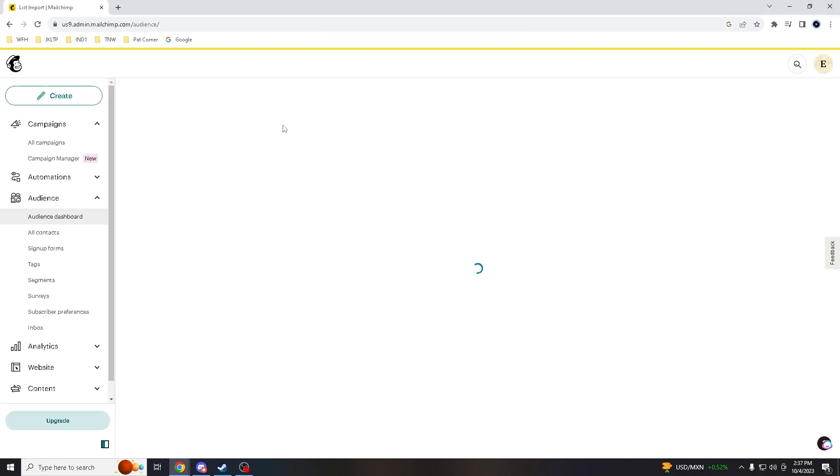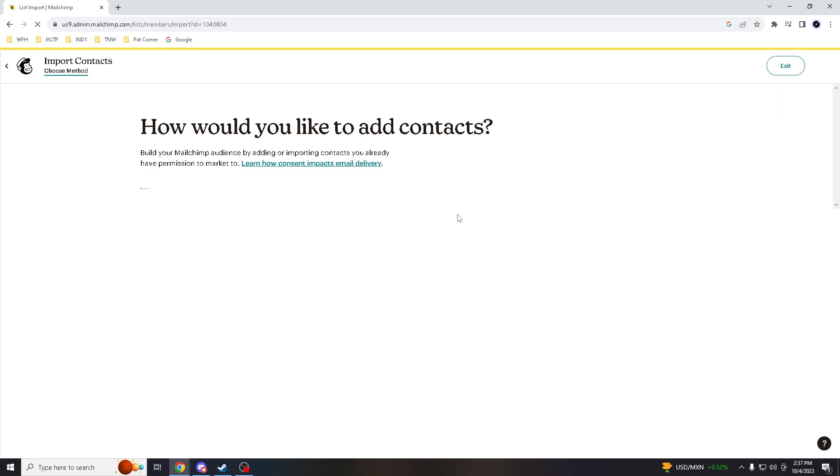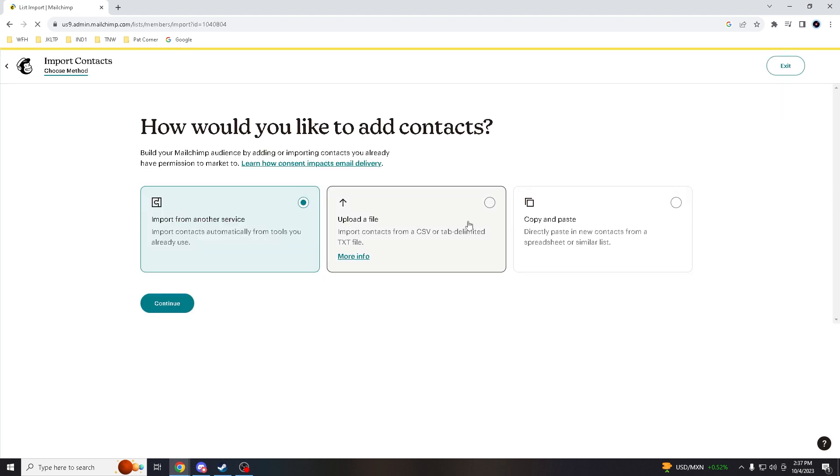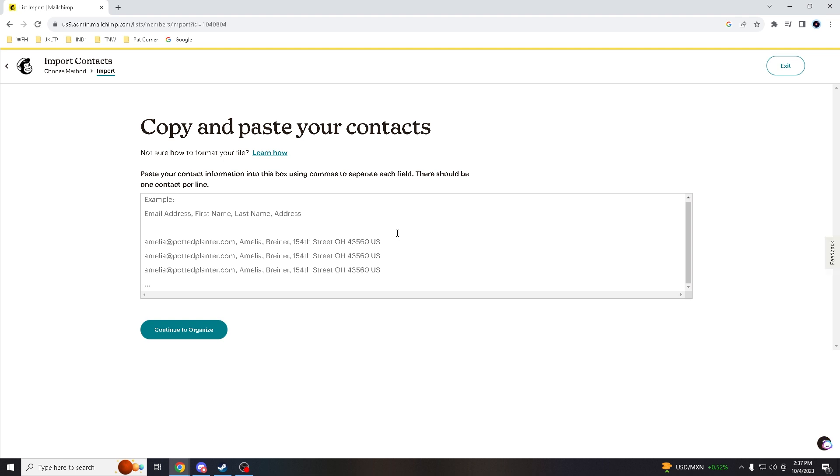And then, last but not least would be copy and paste. If you continue that, you know, if you already have some examples here, you already have some information that you can copy and paste to your contacts.